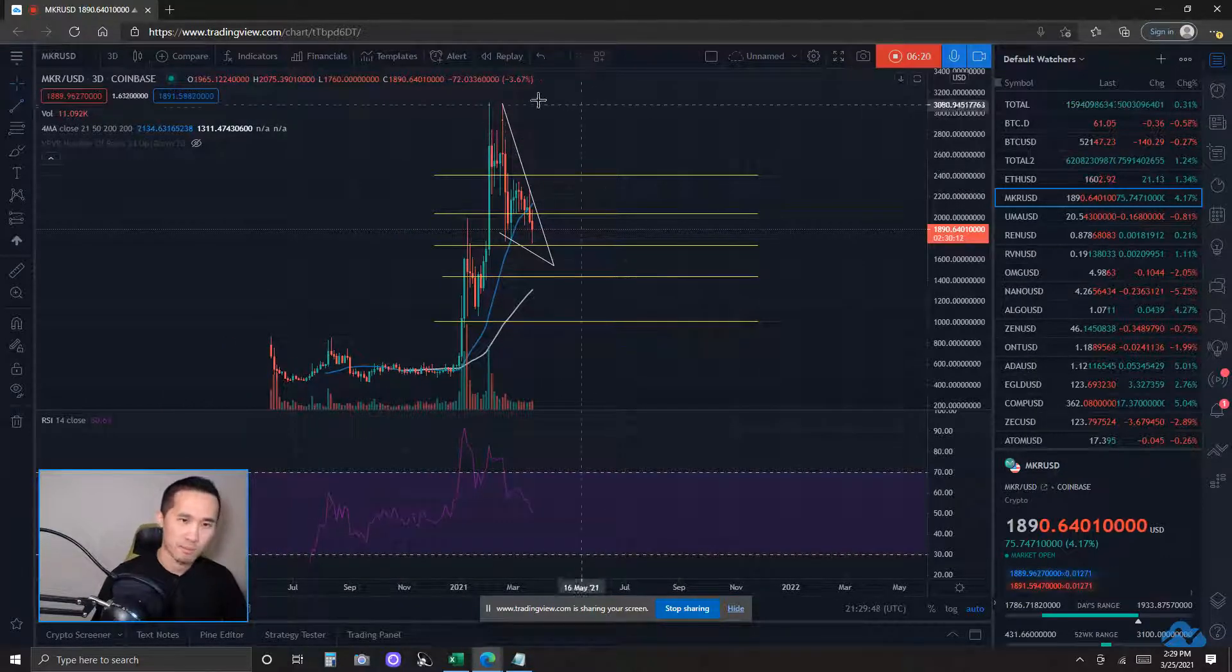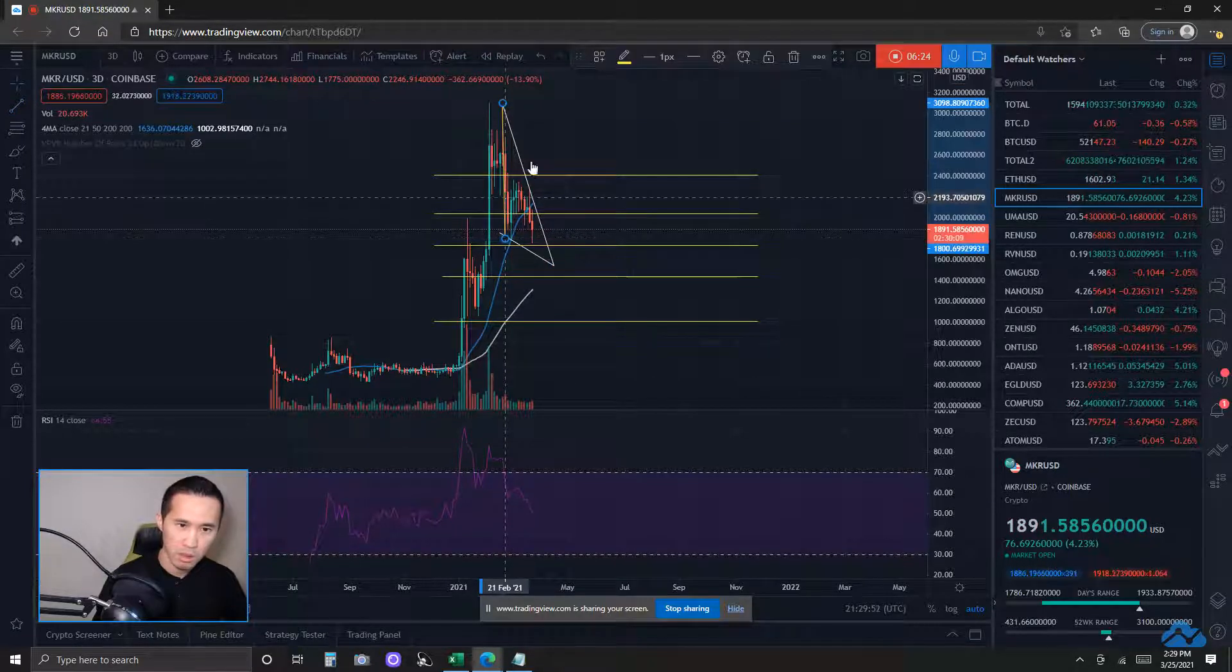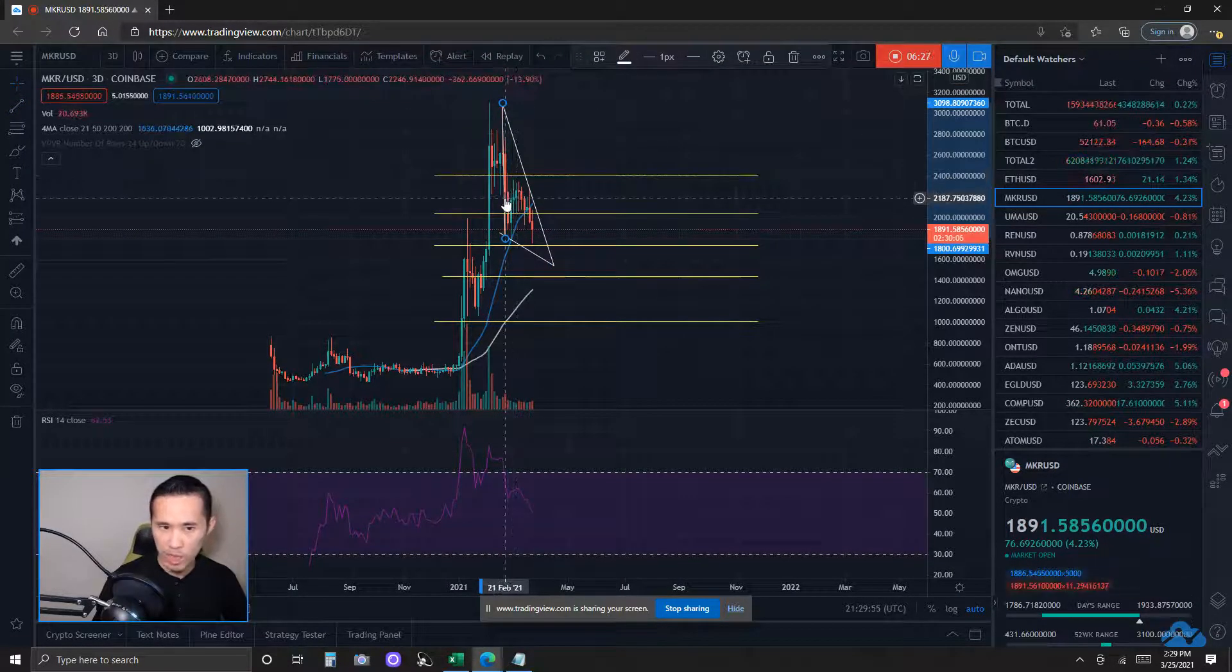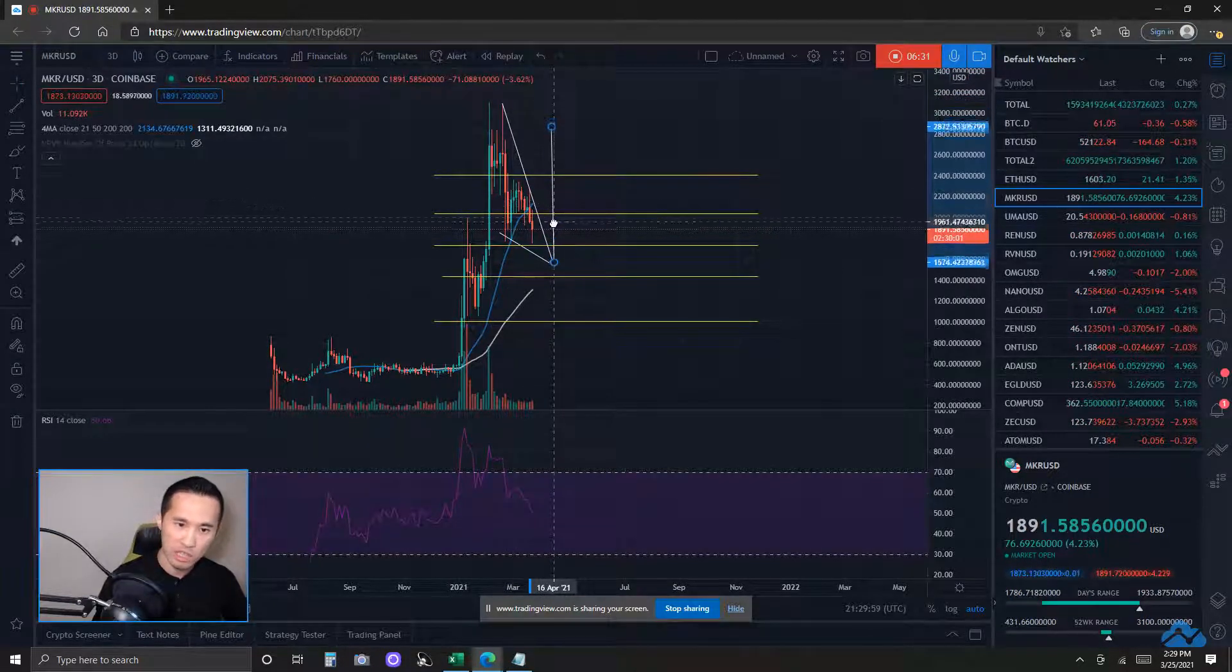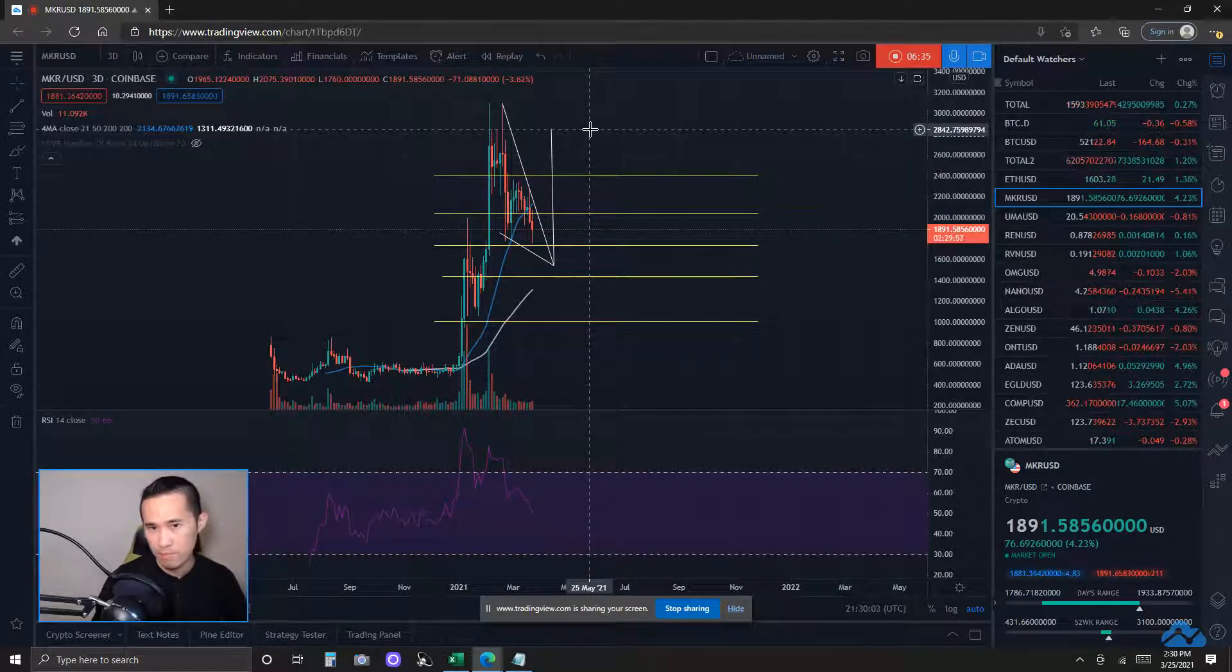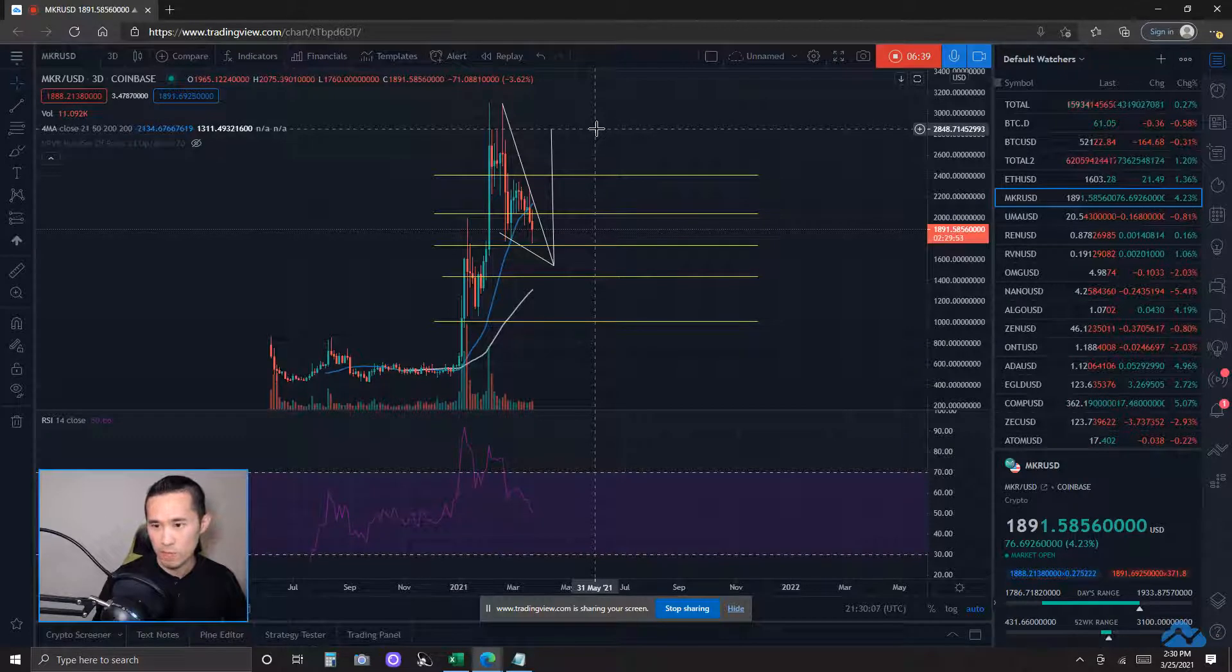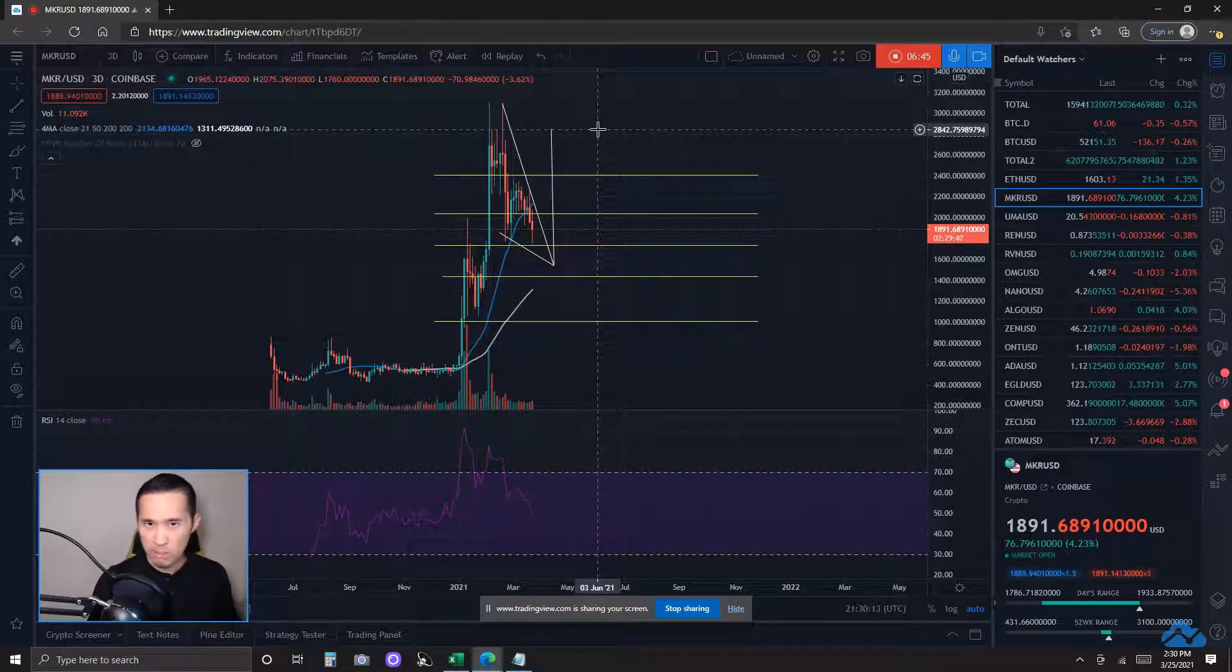If it breaks to the upside, the measured target, which is taken by measuring the opening of the pattern and then adding it back to the expected breakout point, let's just say its absolute apex of this falling wedge pattern would be about 2850, okay?